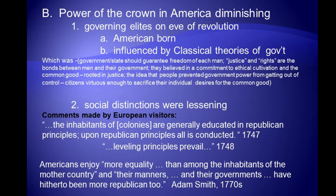Another visitor in 1748 remarked on the lack of social distinctions, saying leveling principles prevail. Adam Smith in the 1770s — noted for writing The Wealth of Nations and a member of parliament in Britain — commented that Americans enjoy more equality than among the inhabitants of the mother country, and their manners and their governments have hitherto been more Republican too.